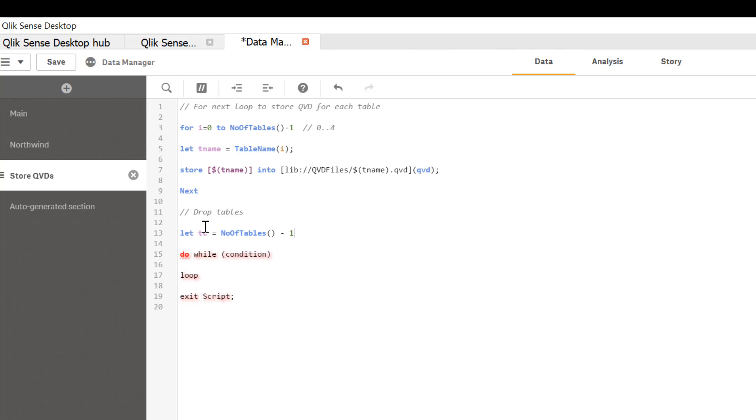Again if you don't know why minus one, I recommend you watch the previous video in which I explained. But just to reiterate, table number starts at zero in Qlik Sense in QlikView. So you need to subtract minus one to include the first table. So that's our variable.